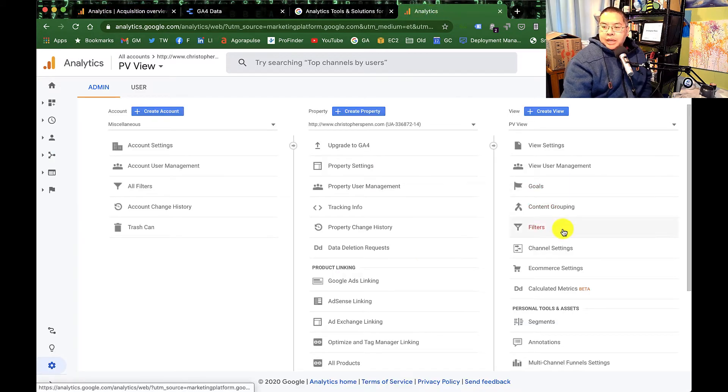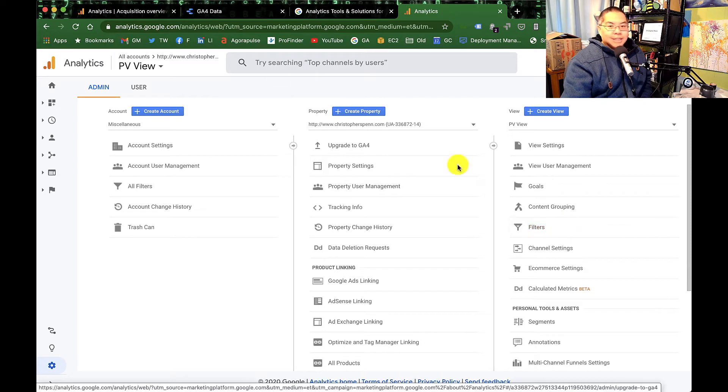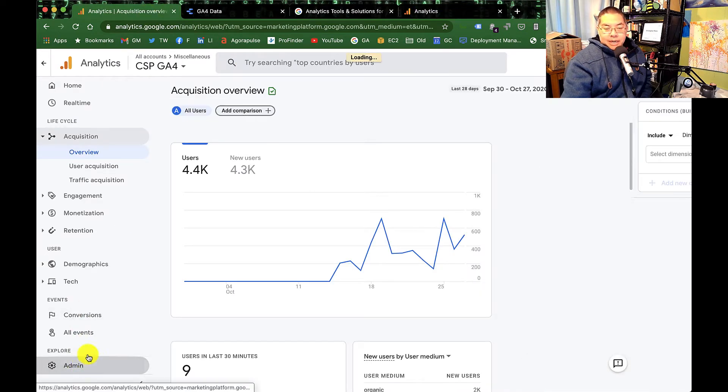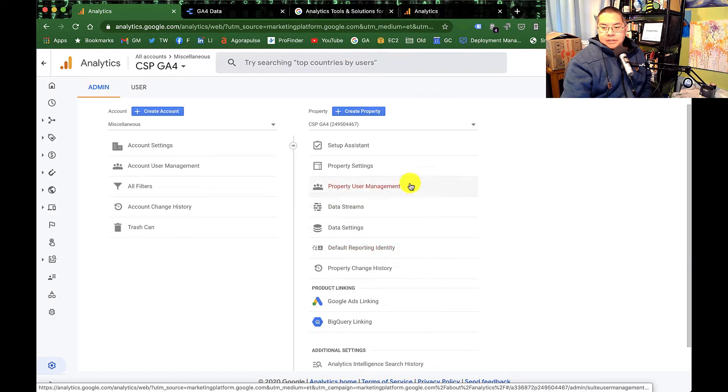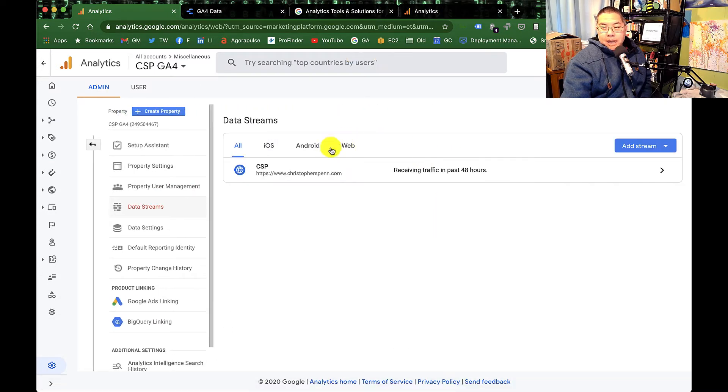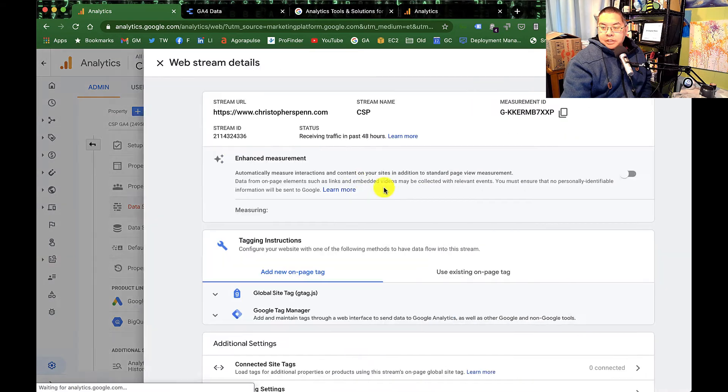We look at filters. Filters are done at the data stream level now, and there are not many right now. There are, I believe, IP filters. Let's take a look here.